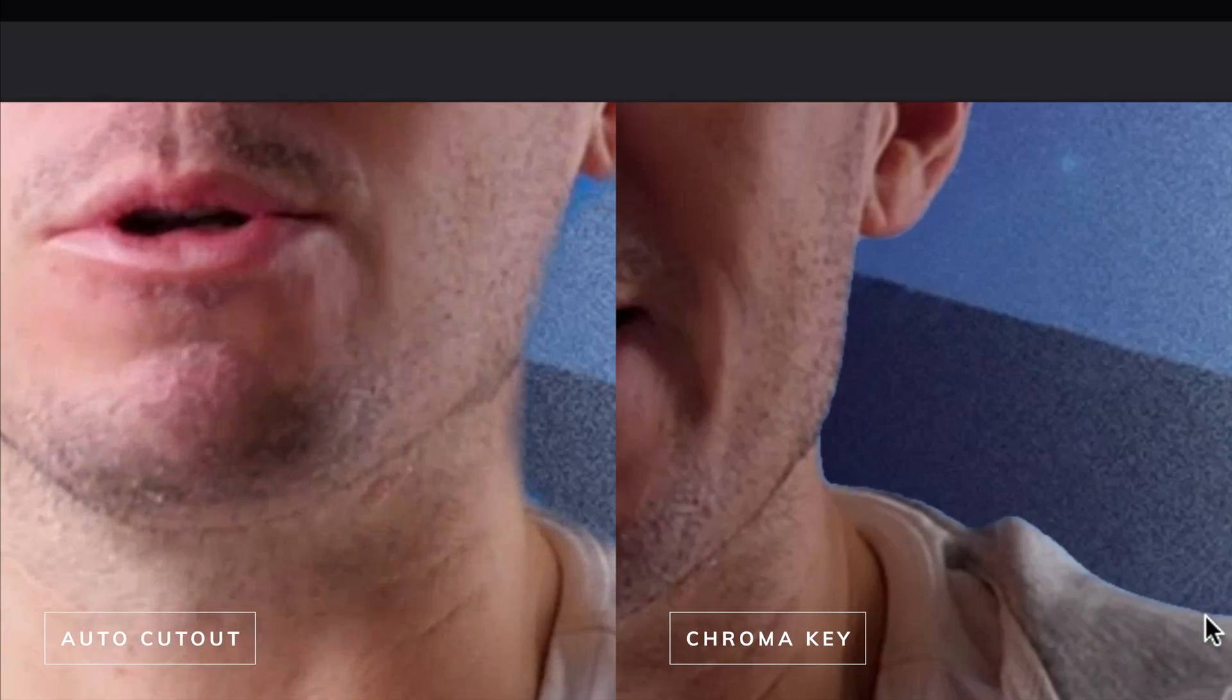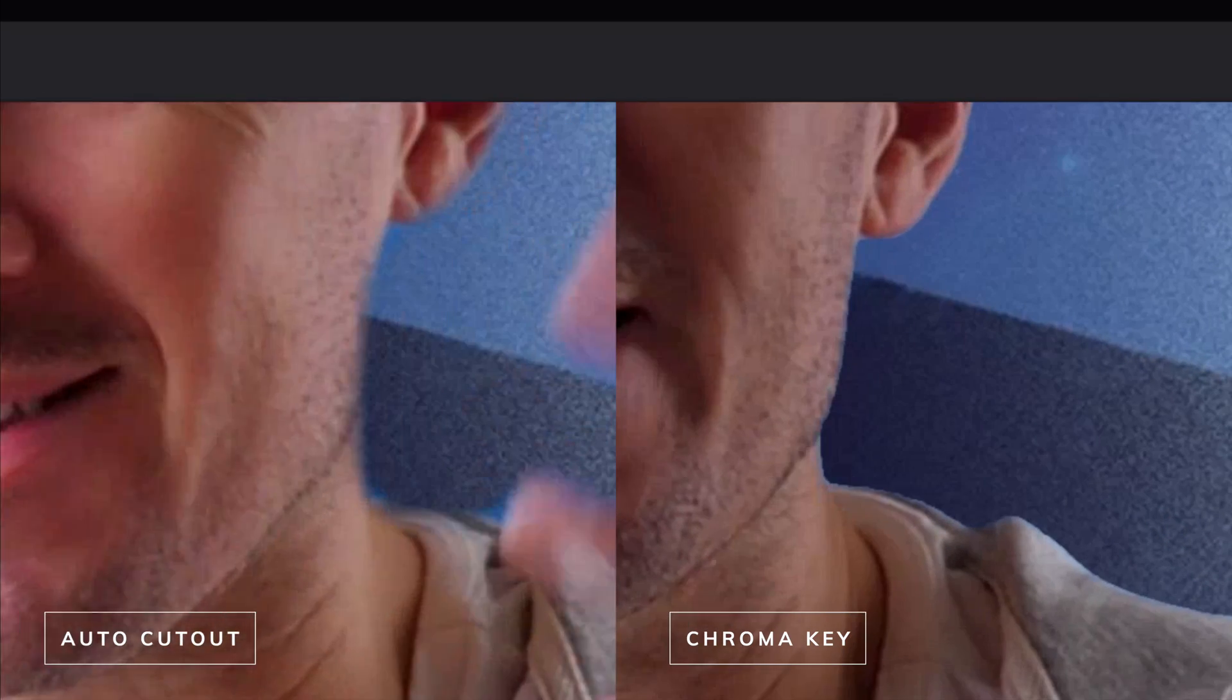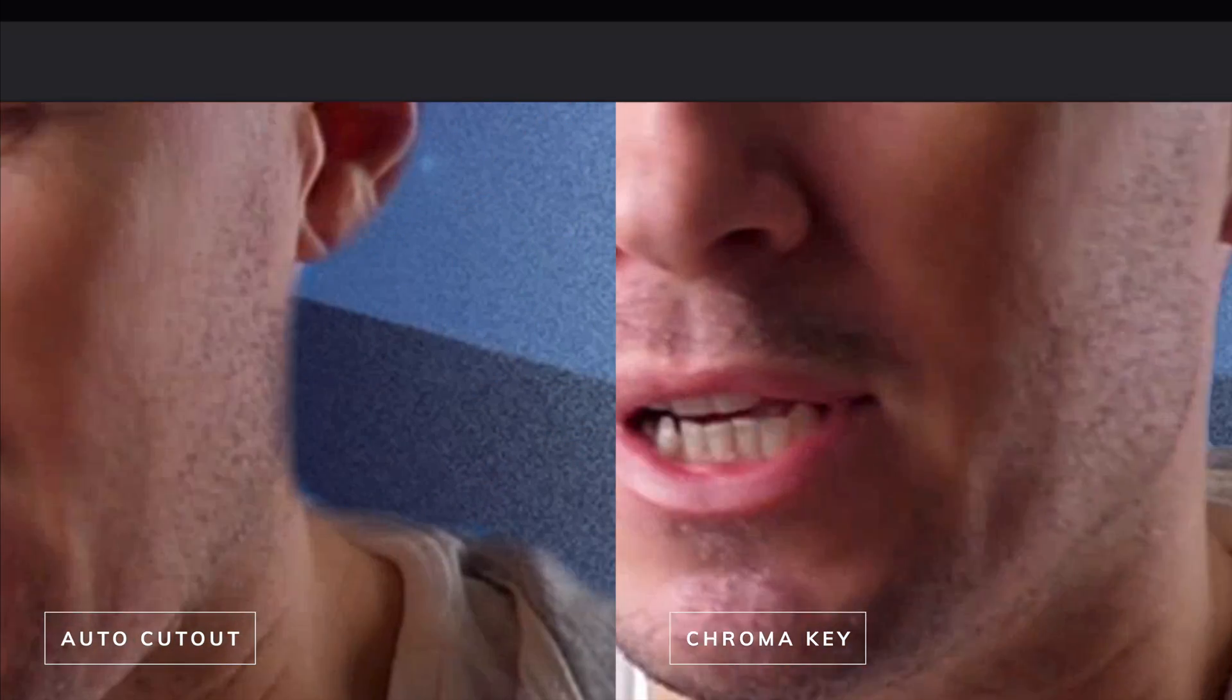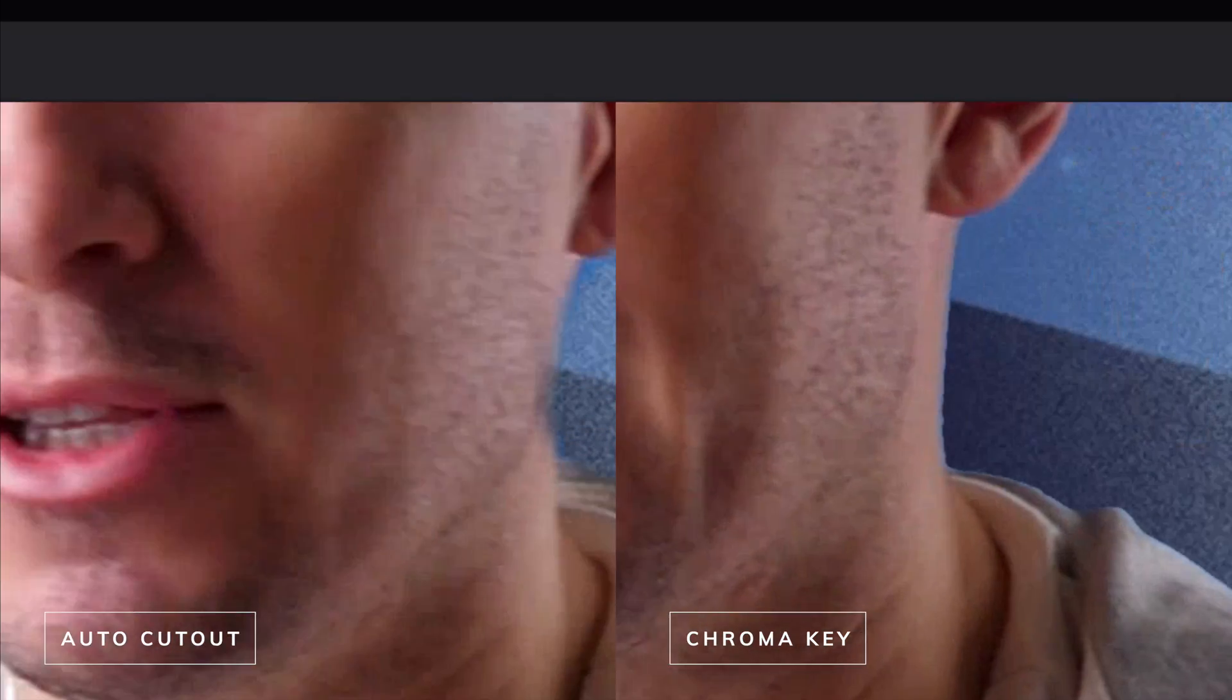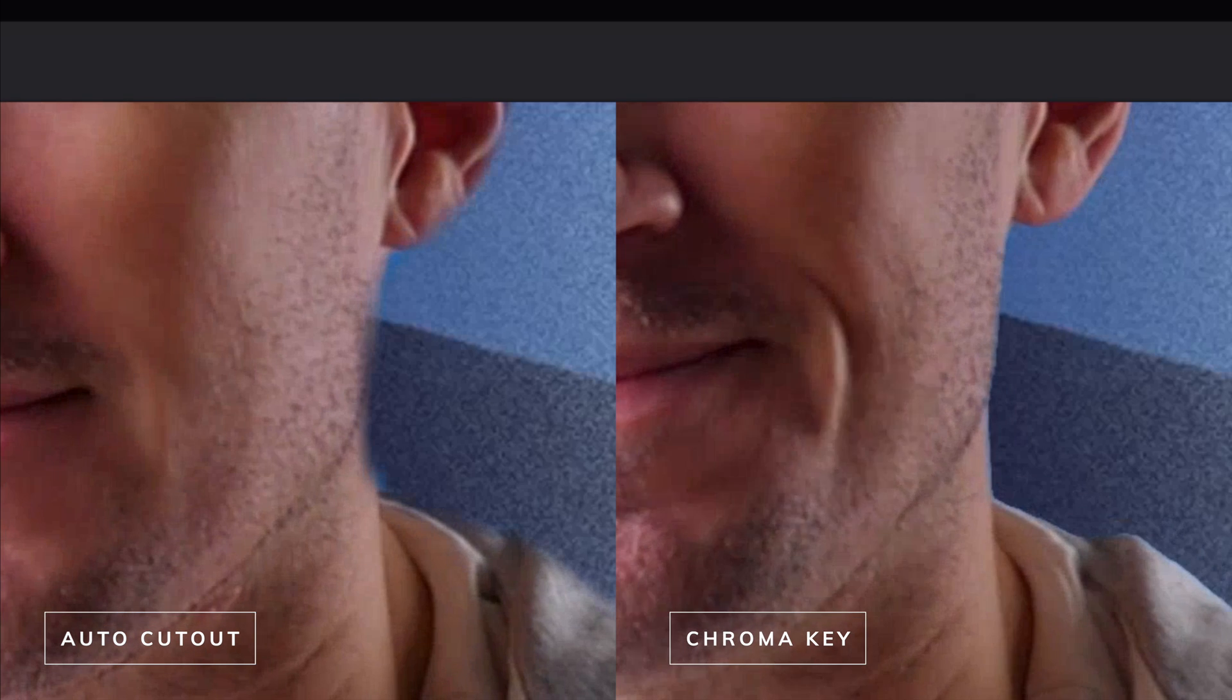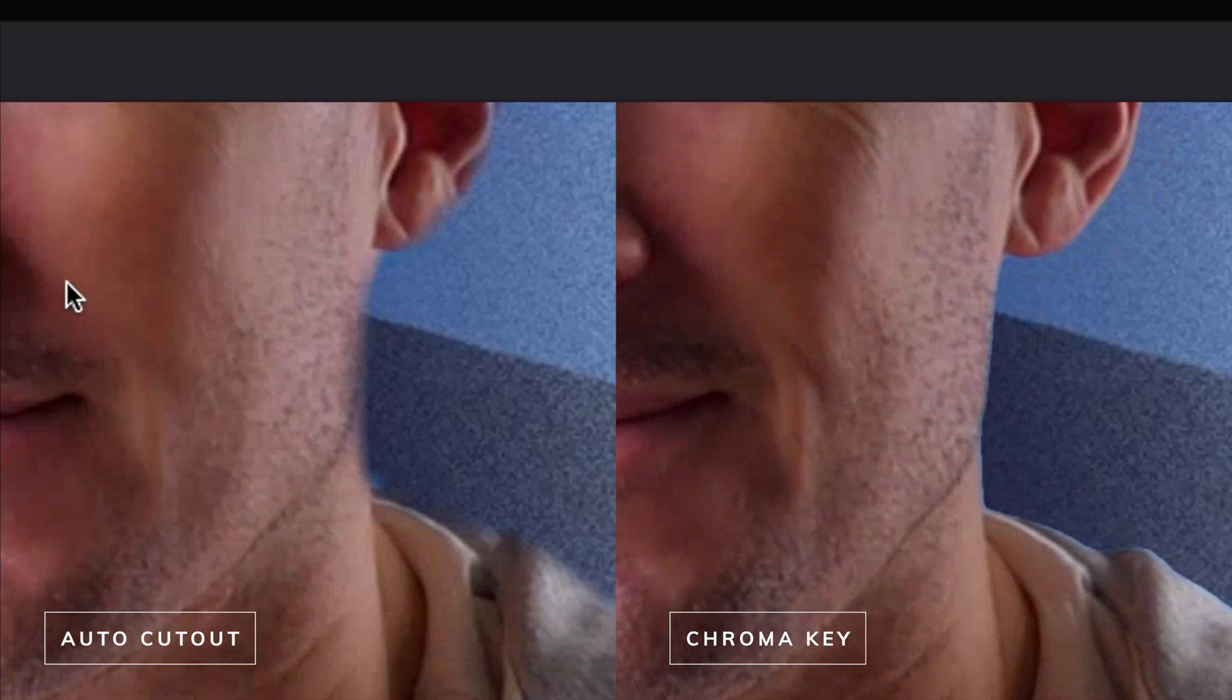For a side-by-side comparison you can see that our somewhat professional blue screen setup is yielding better results than the auto cutout function.